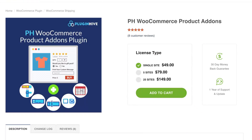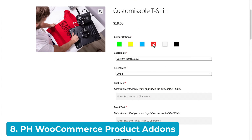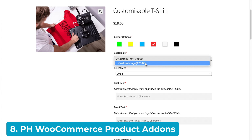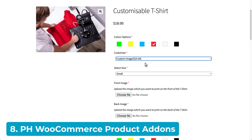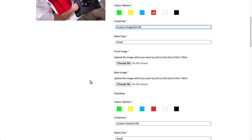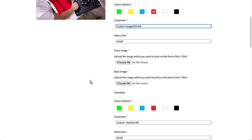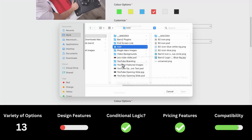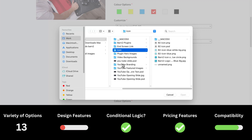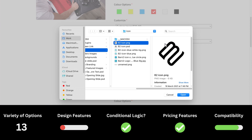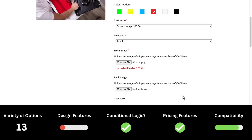And to round out our list, PluginHive's WooCommerce Product Add-ons is a solid plugin, which is more of a product customizer than a designer. It supports 13 product option types and includes conditional logic and pricing based on customer selections. It does lack the inbuilt design features that other plugins have, but it's a great plugin overall that's compatible with all major themes.